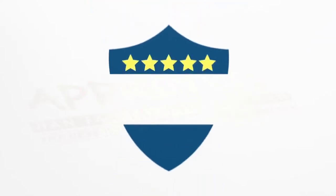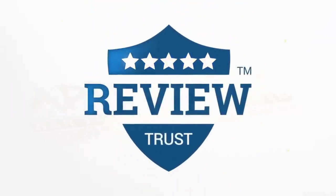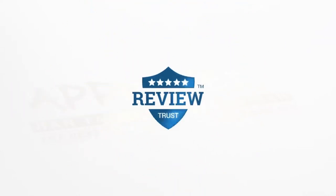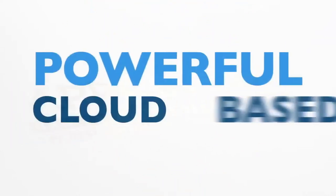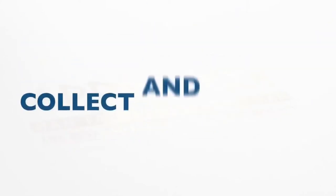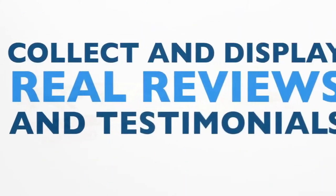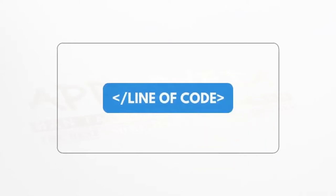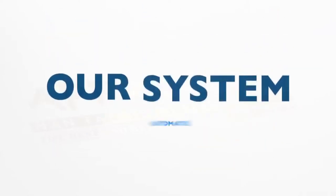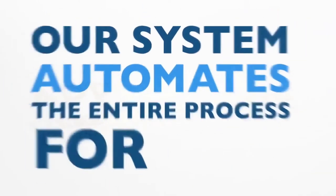That's why today I'm excited to introduce to you ReviewTrust. ReviewTrust is a powerful cloud-based platform that allows anyone to collect and display real reviews and testimonials simply by pasting one line of code on their website. And our system automates the entire process for you.